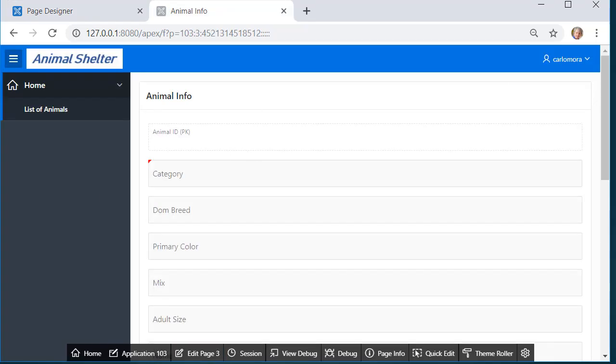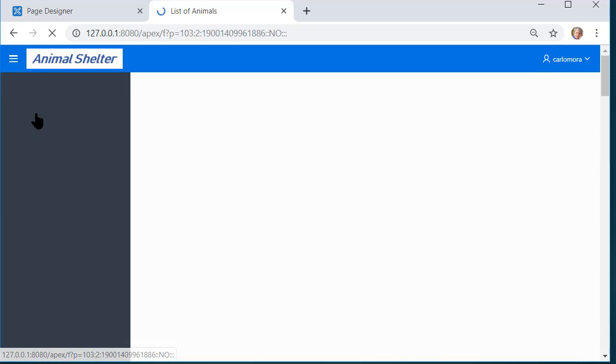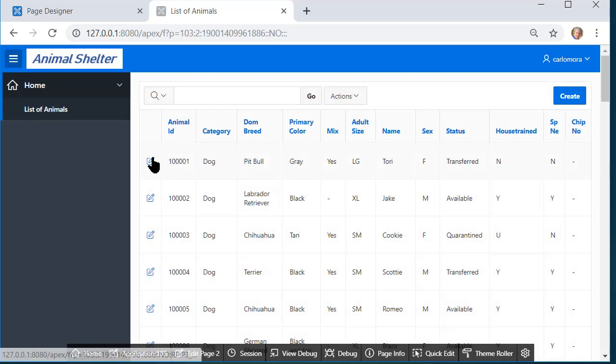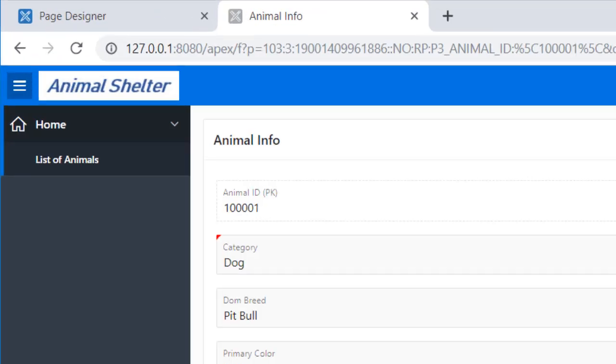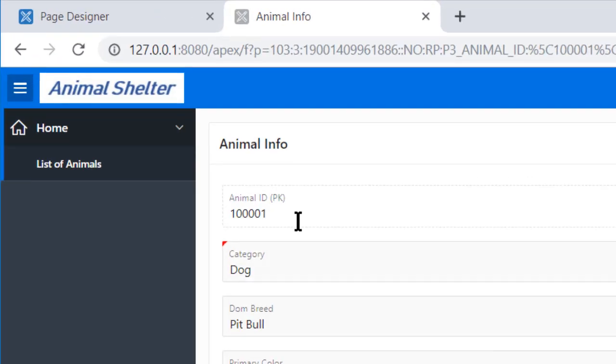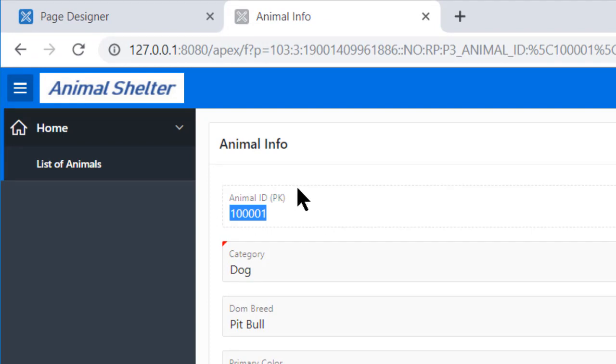That item is still selected and I'll change this to animal ID PK and save and now run that. So when it comes to the form out of page designer, it's not keeping that specific record. I'll go back to my report. I will select it again. So I see now the primary key value but I can't click in here and change anything.